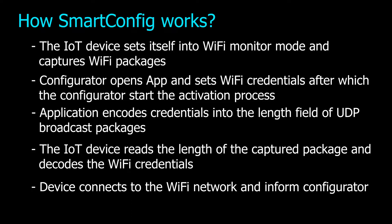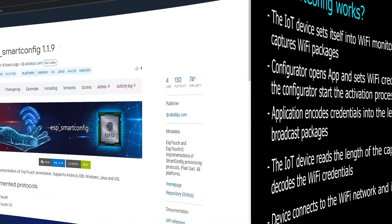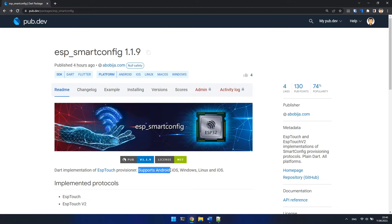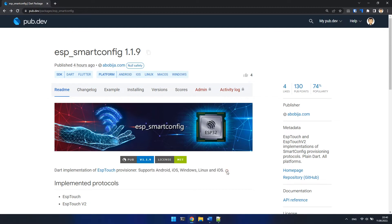Once we have learned what Smart Config is, let's get back to the ESP Smart Config package. This package is written in plain Dart language, which means this package can be used basically on any modern platform like Android, iOS, Windows, Linux, and macOS. With the help of this package, we can easily implement provisioning process into Dart or Flutter application.